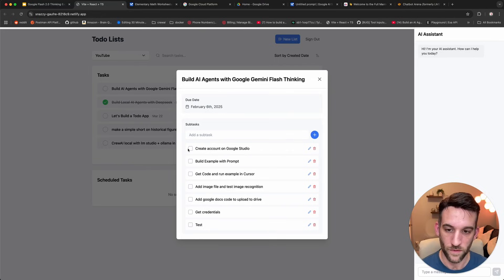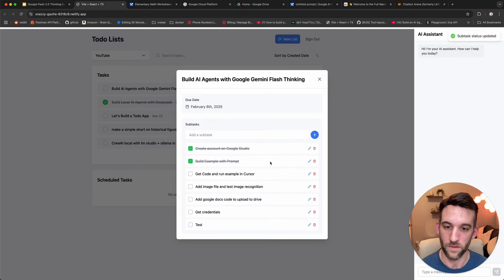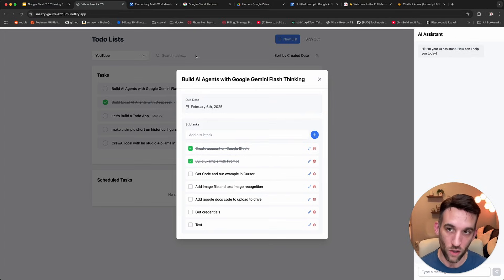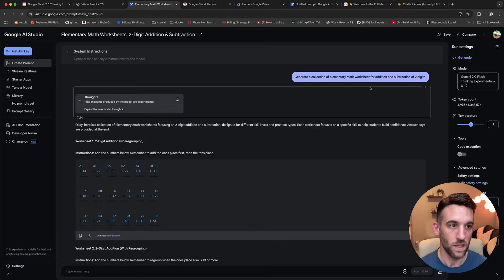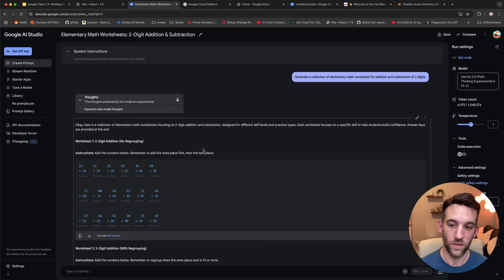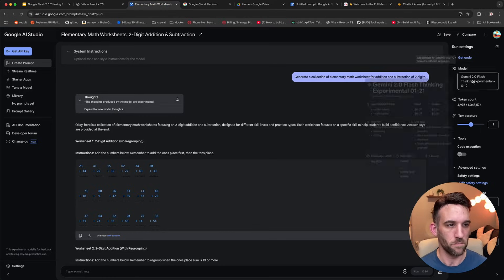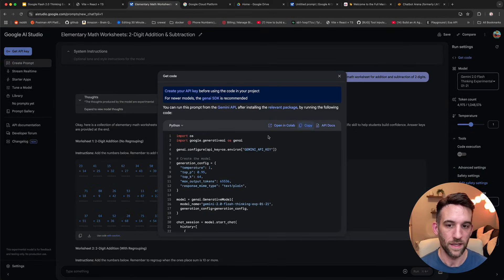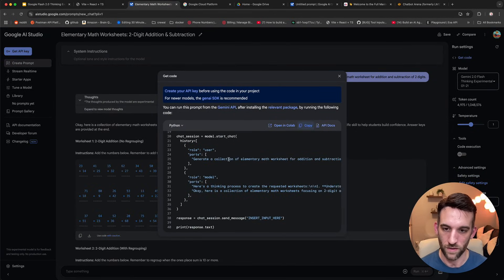So what we've done so far is we created an account on Google Studio, and we built an example with their prompt. So the next thing is we want to get the code and run an example in cursor. So let's go ahead and get the code, and how you do that is on the right-hand side here above the model, there is a get code button. Click that, and it's going to come up with this right here.